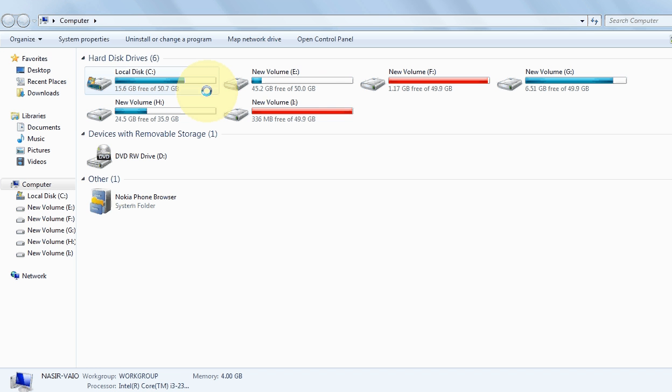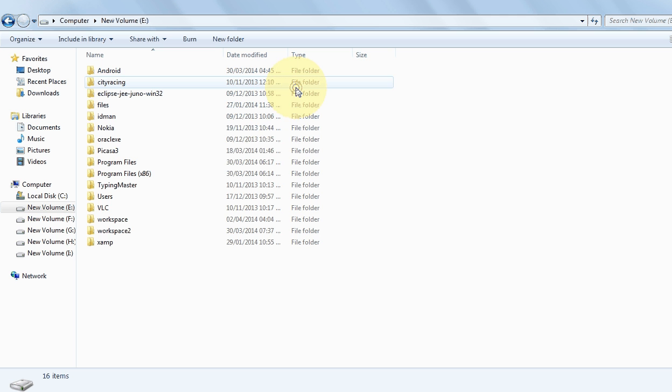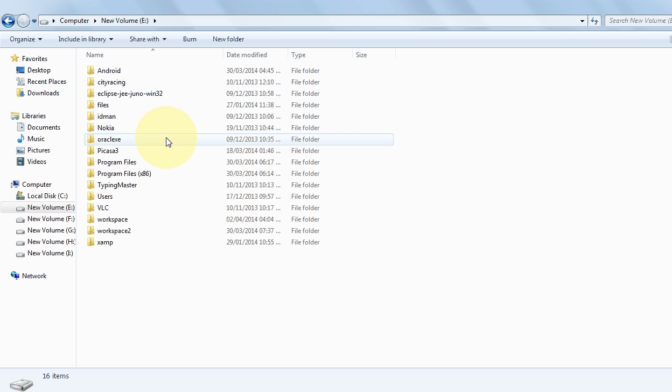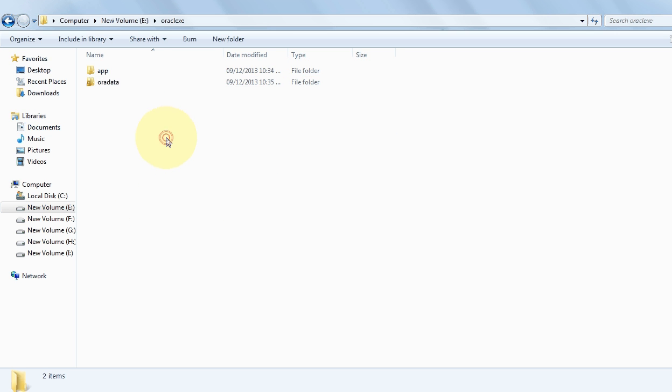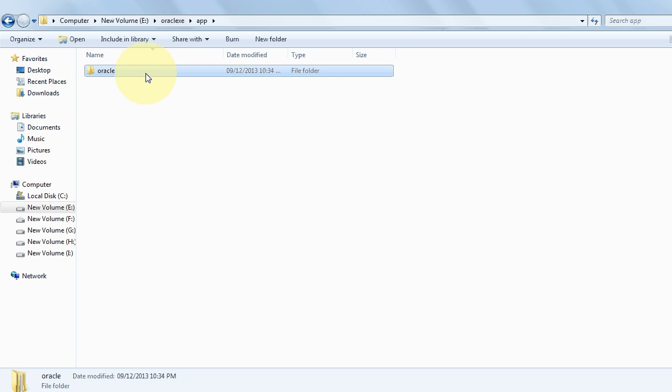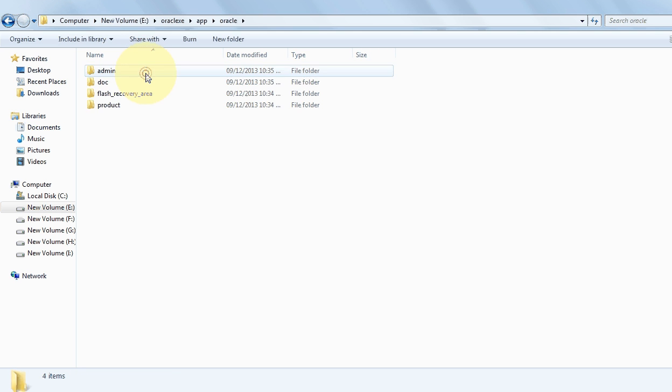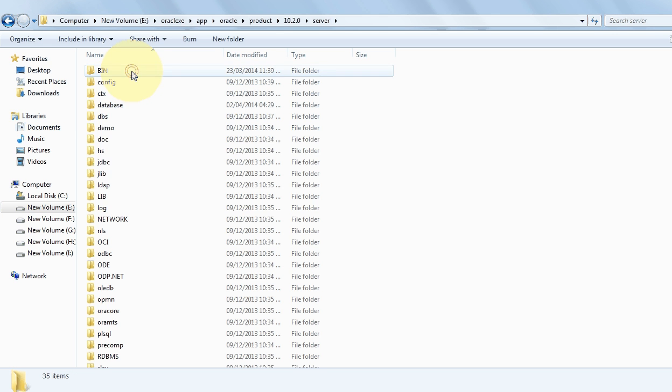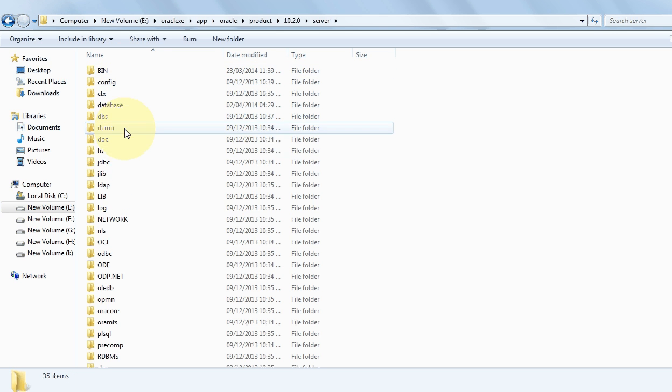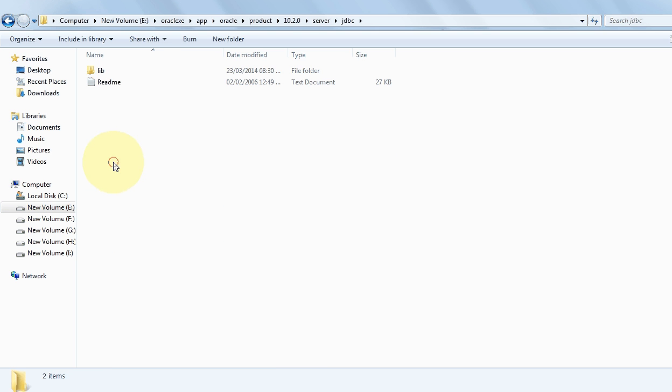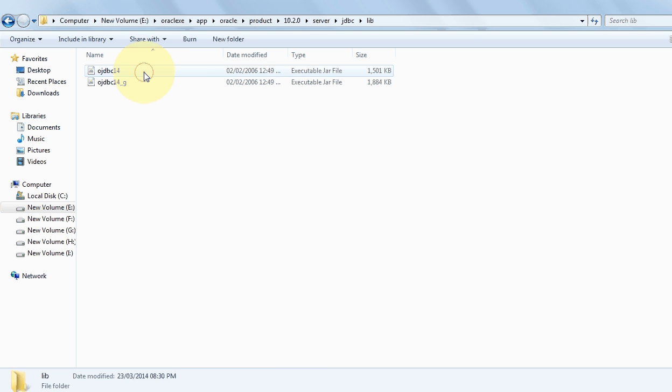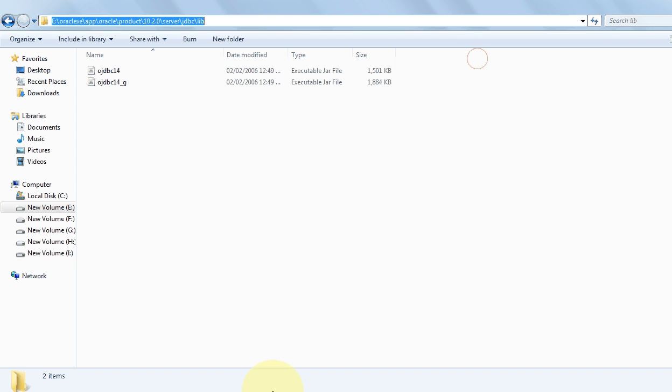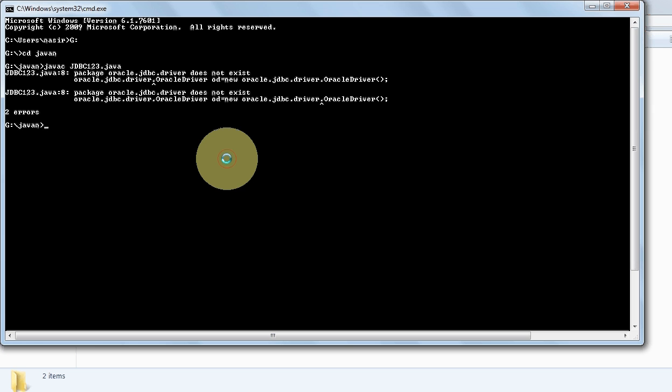To set the path, you must go to the place where your Oracle is installed. Go to Oracle, click on app, click on Oracle product, 10.2.0, server, click on JDBC, click on lib. Now copy this path.